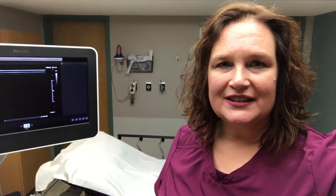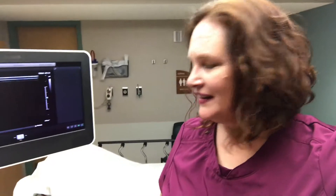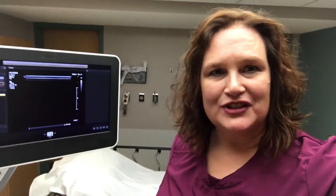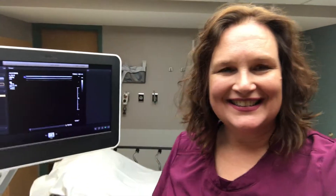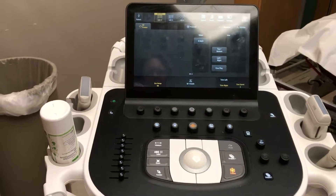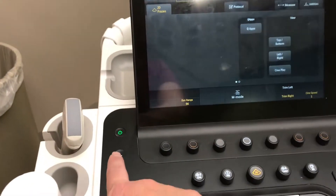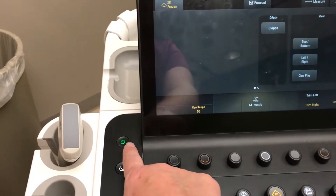I am going to give you a short instructional video on how to use the Philips Epiq 5G. First, you need to know where the power button is.